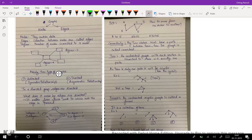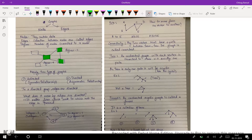Here we can see a graph — these things are the nodes, which contain the data you want to store, and these are the edges between the nodes.